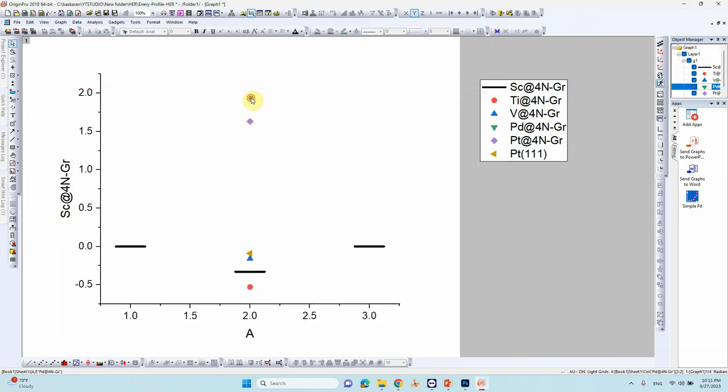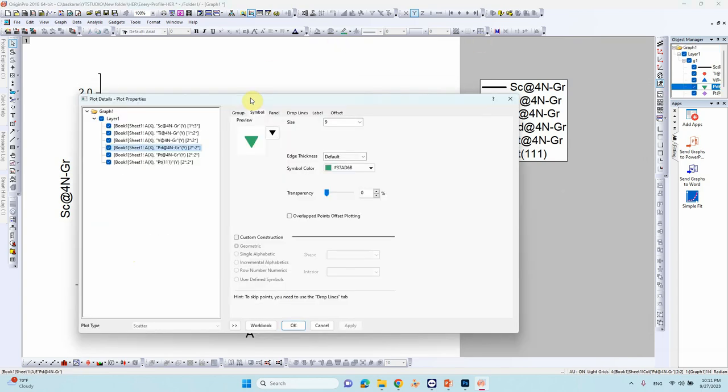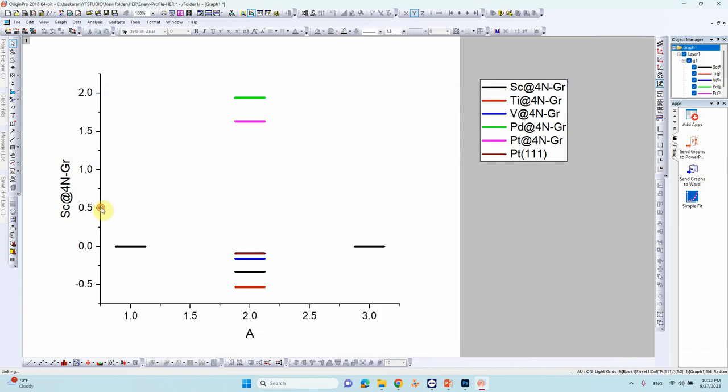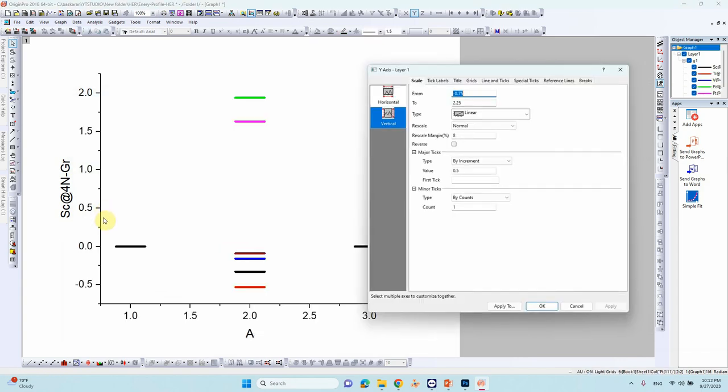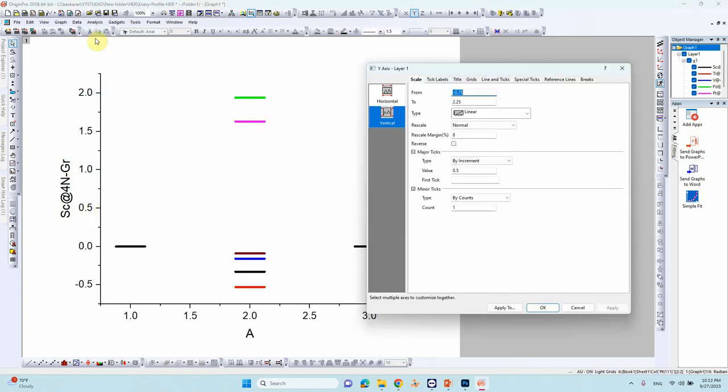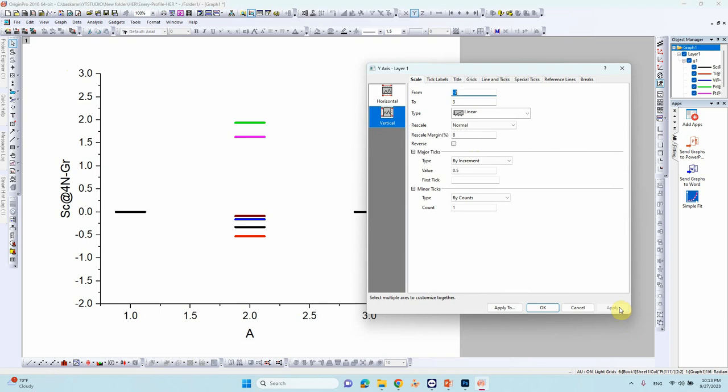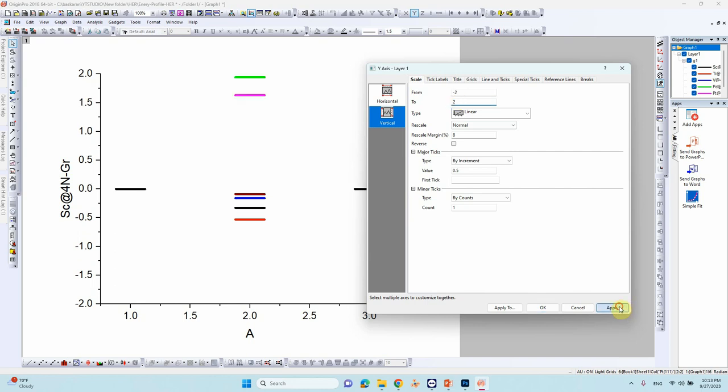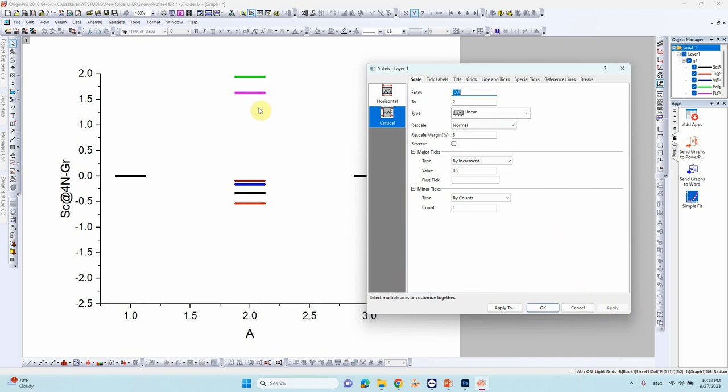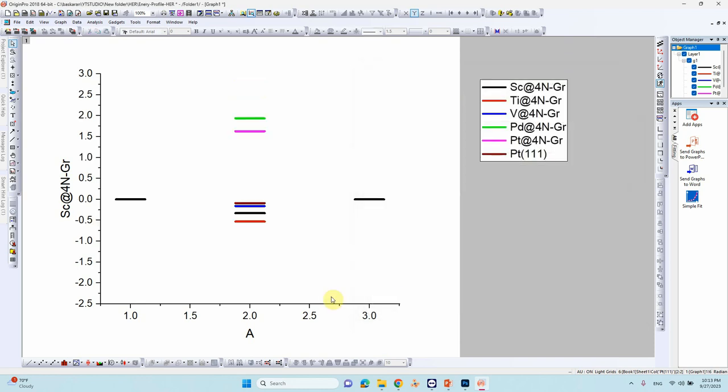Our profile, we can adjust this one, this y-axis. So minus 2 to plus 2 I think. 2.5 so you can adjust based on this value. This also you can put 3 plus, yeah somewhat okay.